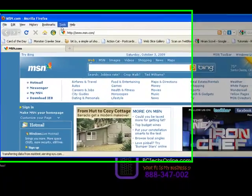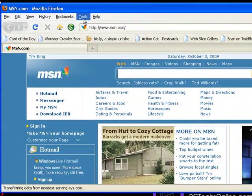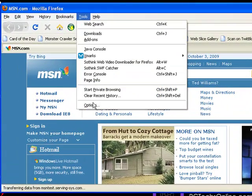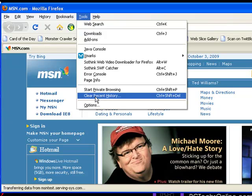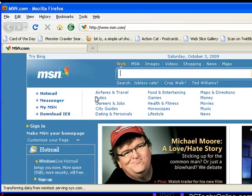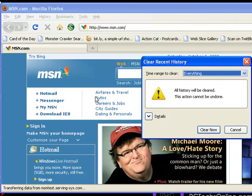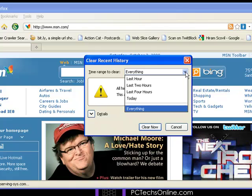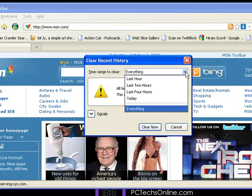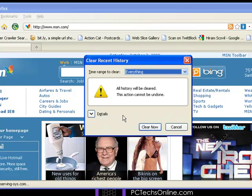To clean the history for Mozilla Firefox, click on Tools and then choose — just above Options — choose Clear Recent History. You now have a choice: you can clear everything that's in the history, or any of these other choices depending